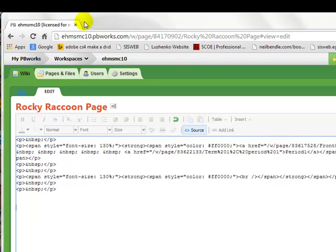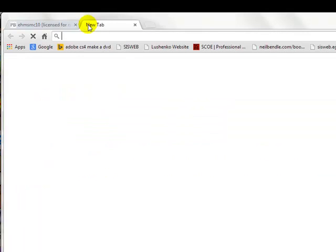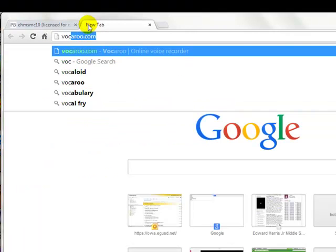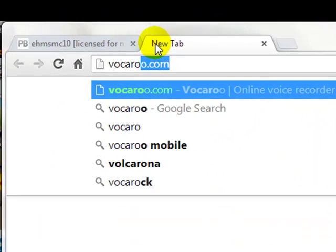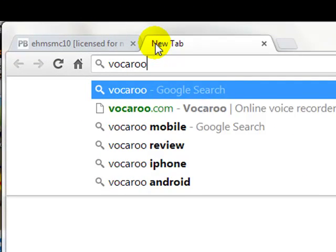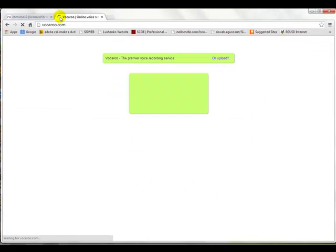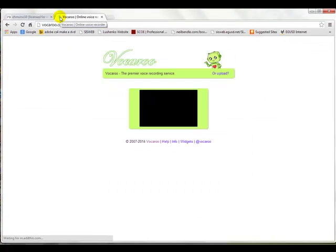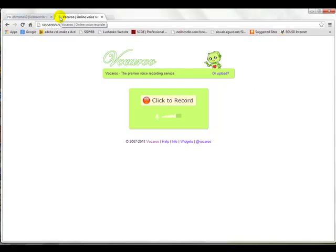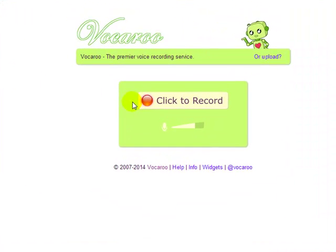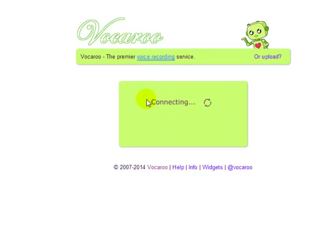So we go up here to a new tab. You give a new tab and you say, I want to go to VOCAROO. V-O-C-A-R-O-O dot com. VOCAROO. Enter. And this is the VOCAROO website. It looks pretty simple. It says, click to record. So you click.